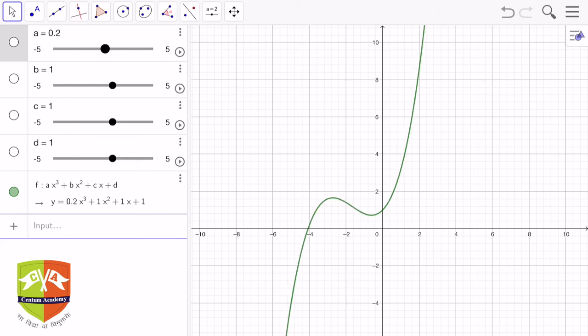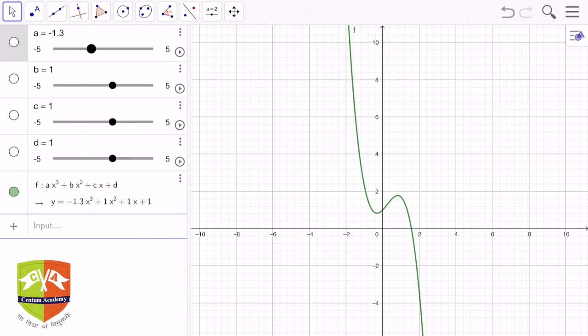As x increases, y increases until it hits some maximum value, then with further increase in x, y goes down, and then after some point y increases again. The reverse is also possible — y comes down to a minimum, then increases, then decreases again. That is how a cubic curve behaves. I hope you understood the properties of cubic curves, how to plot them, and how the curve changes with different coefficient values. You can also download the GeoGebra app and try writing your own equations to explore different varieties of cubic curves. Thank you.